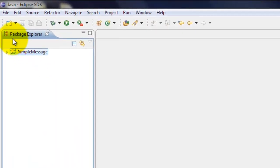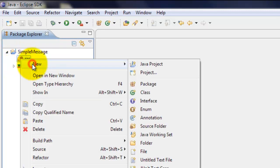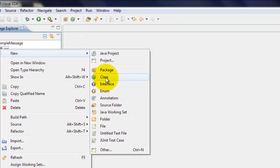It will show up in your package explorer. Click on the arrow next to the folder. Right-click over the SRC folder. Click new. Then click on class.